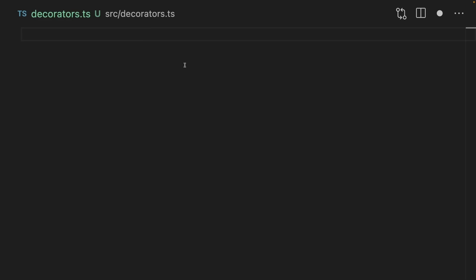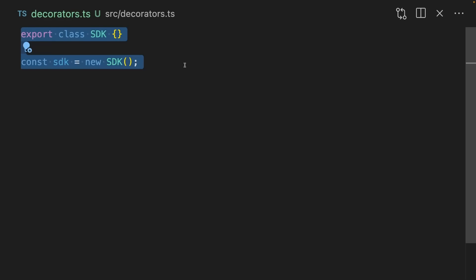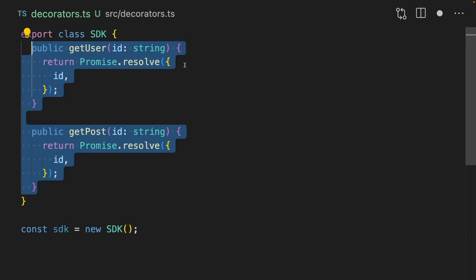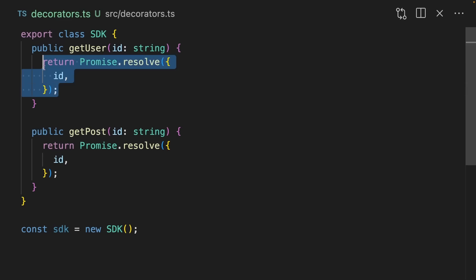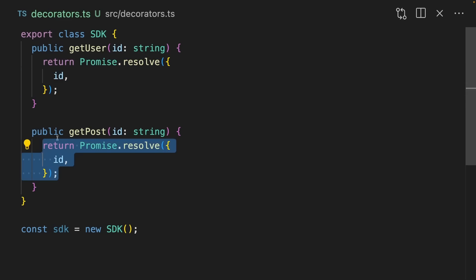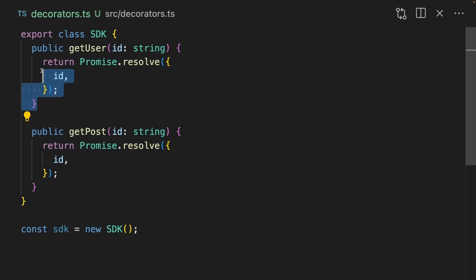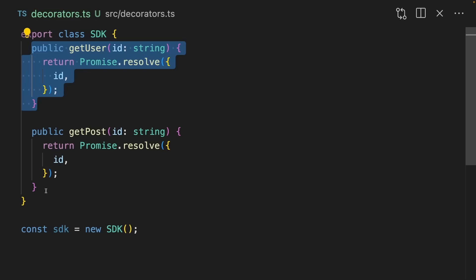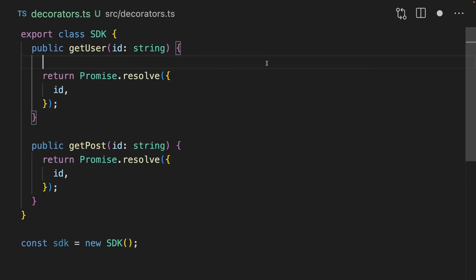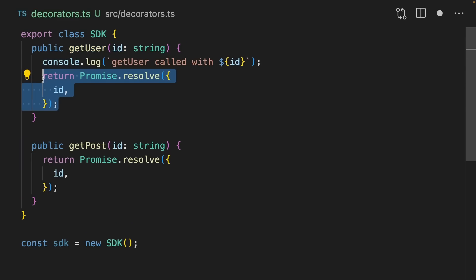Let's imagine I create a class called SDK. I'm going to add a bunch of methods to this SDK, including getUser and getPost. I've stubbed them out with different methods, but you can imagine these would go and fetch the post and the user from a database. Let's imagine that I want to log the getUser and getPost functions. I want to log when the method is called, and I also want to log when the method resolves.